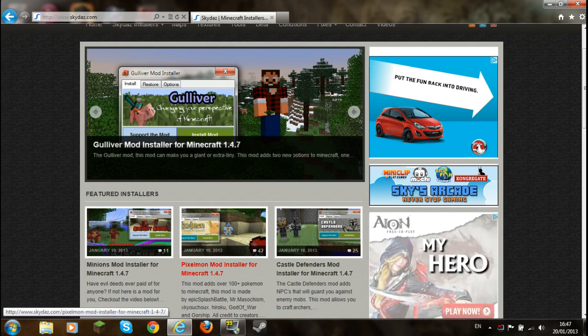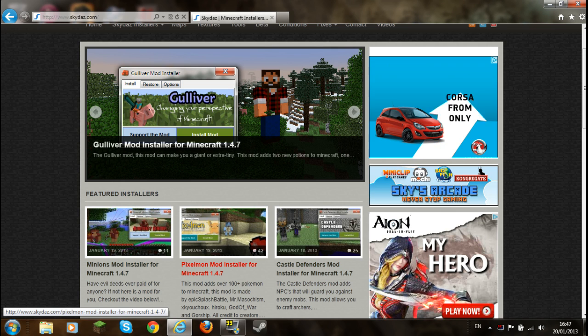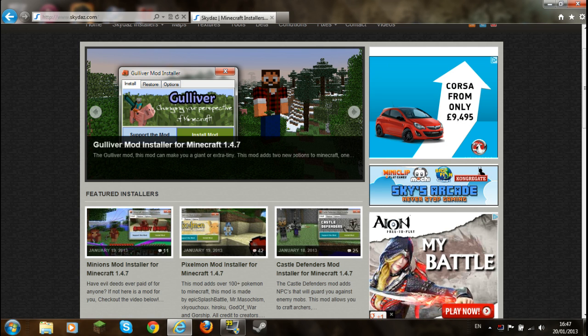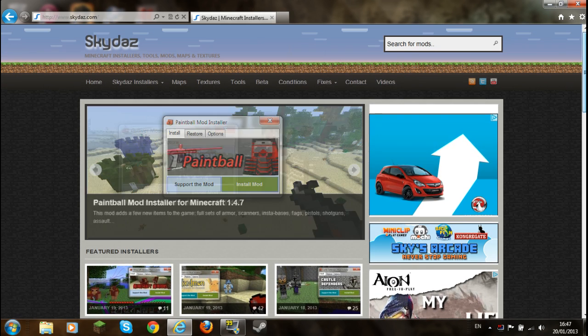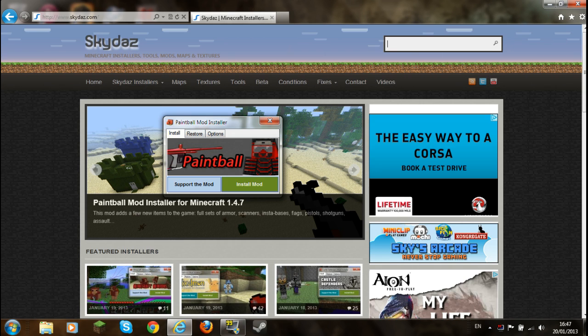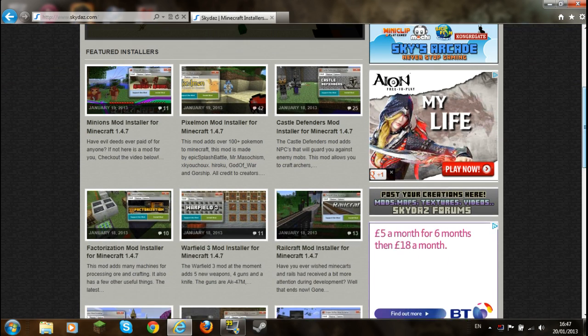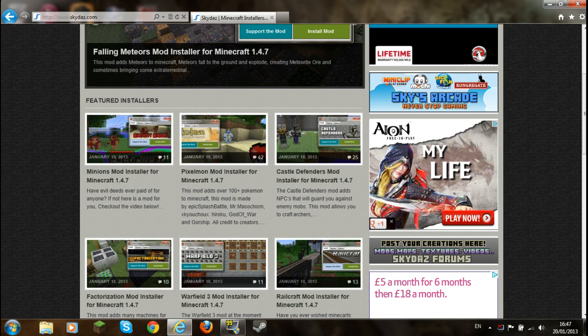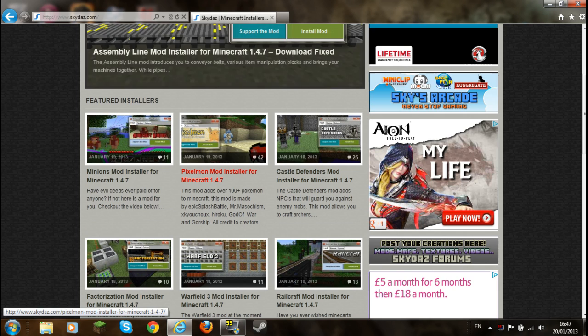And if it's not here when you do this, if you do do it, you just can type it in up here where it says search for mods. Just type in Pixelmon, but I don't need to do that. By the way, you just do exactly the same if you want any other mods on here.